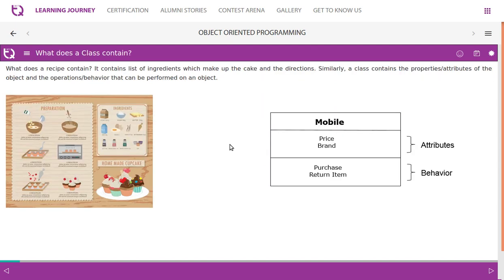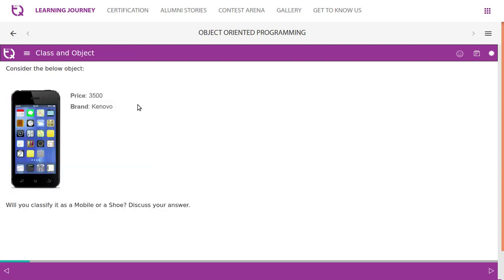What does a recipe contain? It contains the list of ingredients which make up the cake and directions. Similarly, a class contains the properties and attributes of the object and the operations or behavior that can be performed on an object. If you look at the class 'mobile', it has attributes like price and brand, and behaviors are purchase and return item. Consider the below object: a mobile with price 3500 and brand Kanova. Will you classify it as a mobile or a shoe?